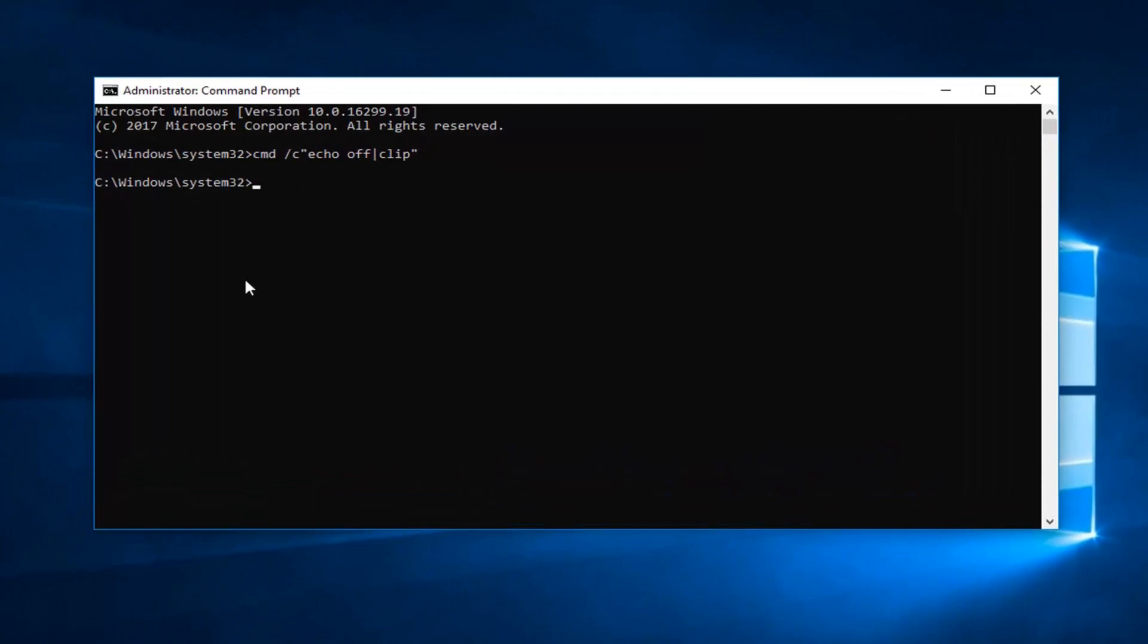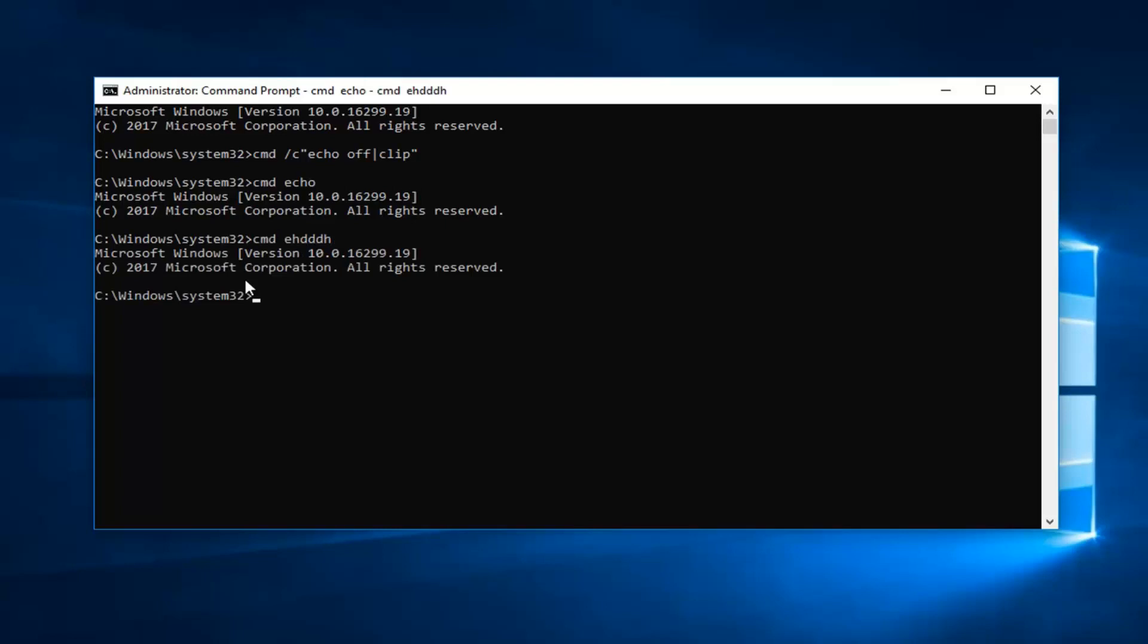If you typed it in correctly, it should just move on to a blinking cursor. Let's say we typed it in incorrectly - it should not give you anything back. It should just be blank with a little cursor after it.